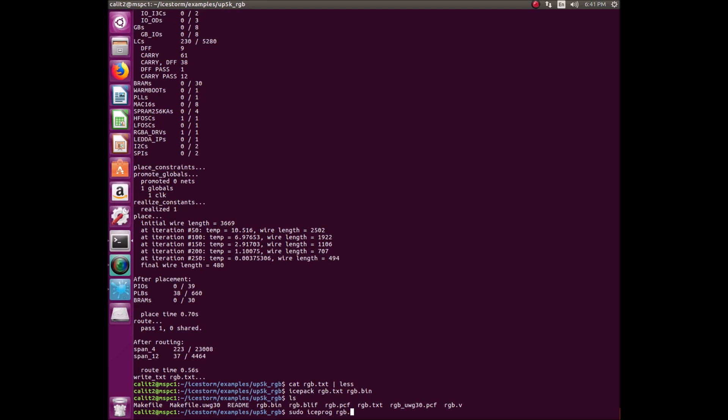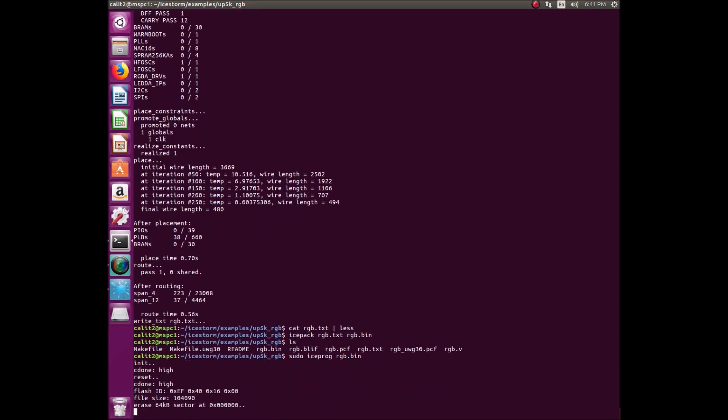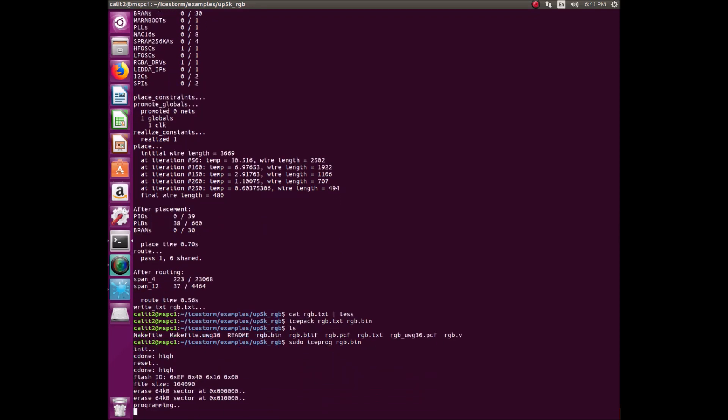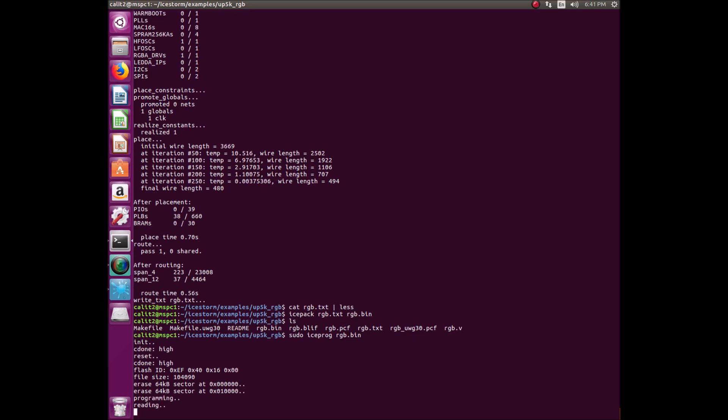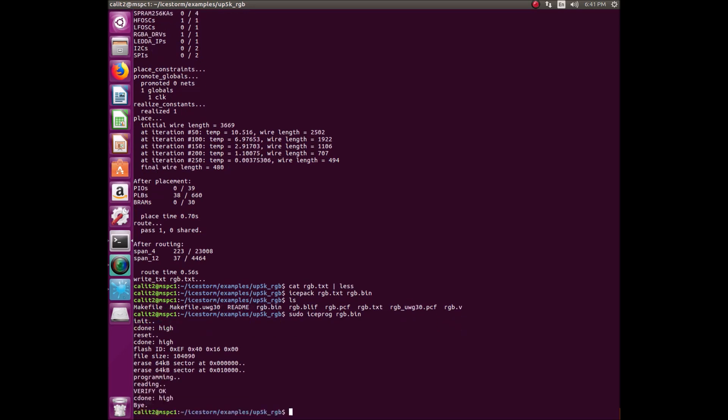For the final step, IceProg basically uploads the bitstream onto the lattice Ice40 FPGA. As you can see here, we're using the command sudo. You might run into an error where it says can't find the USB device or you don't have the appropriate permissions. In order to overcome this, you can just use sudo and it will overwrite the permission errors. This code is now being sent to the FPGA. You should expect to see the LED slowly changing colors.